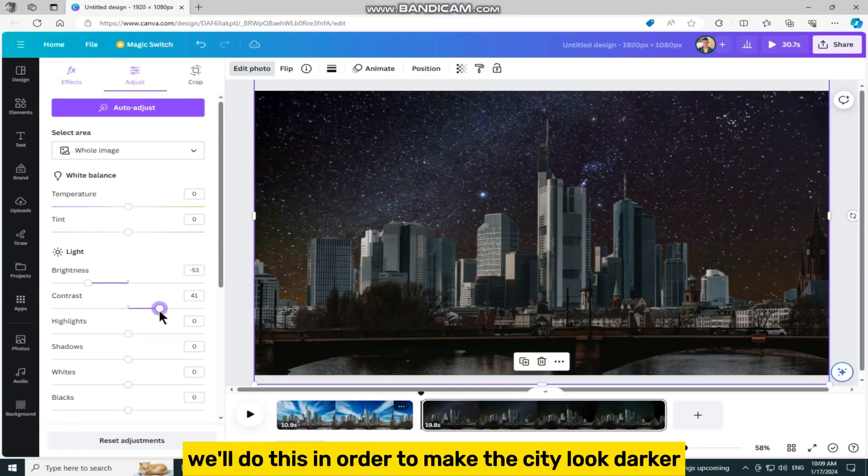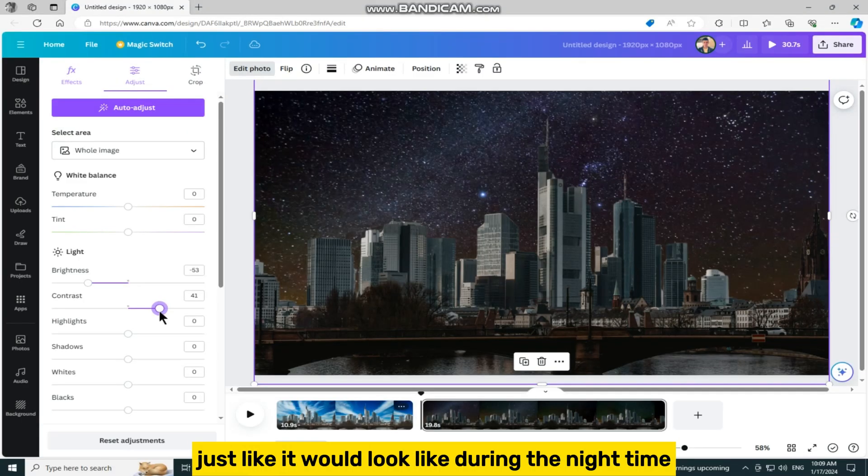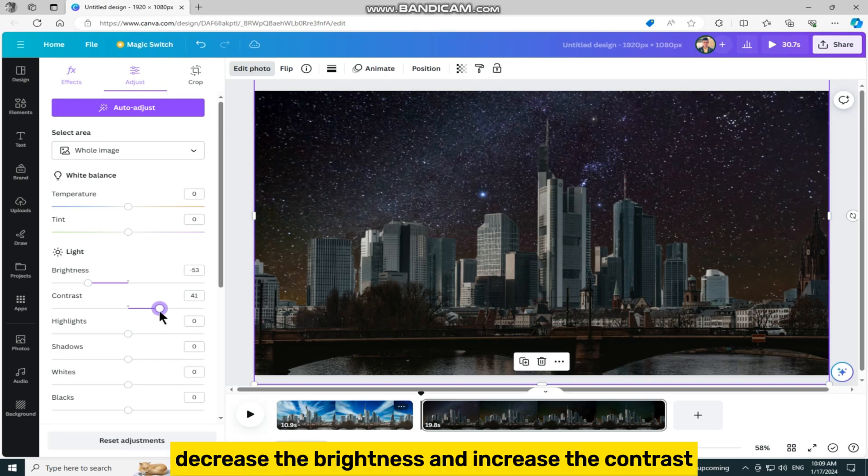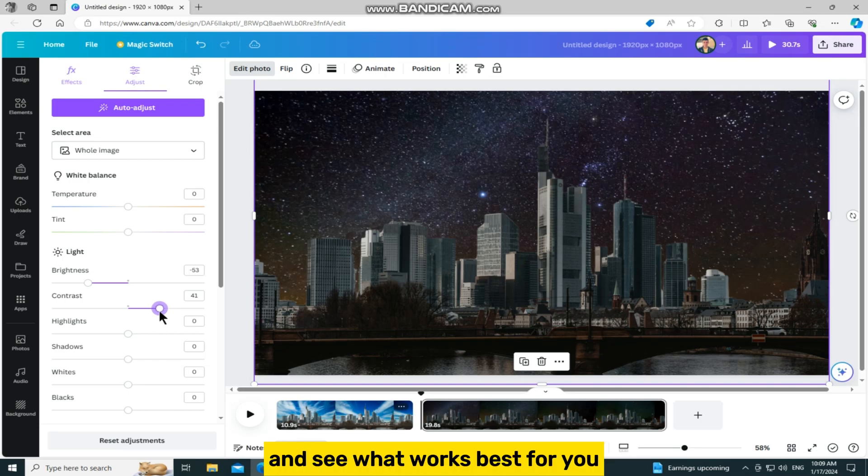We'll do this in order to make the city look darker, just like it would look like during the night time. So decrease the brightness and increase the contrast and see what works best for you.